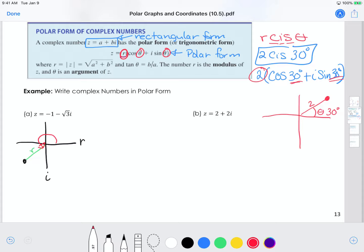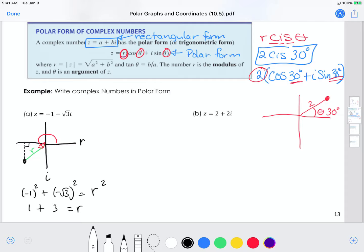To find my value of r, that's easy — I just use the Pythagorean theorem. I would take negative 1 squared plus negative square root of 3 squared, and that gives me r squared. Remember, this is finding the absolute value, so we're using right triangles to do that. That's 1 plus 3, which equals r squared. So r squared is 4, which means r is 2.